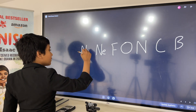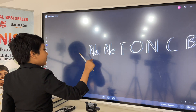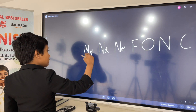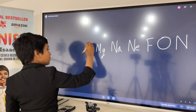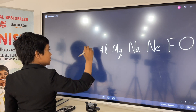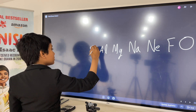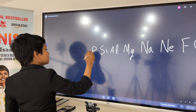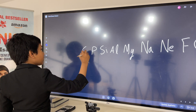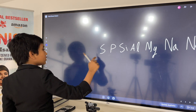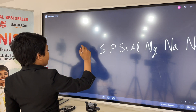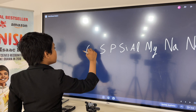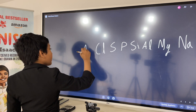Sodium, magnesium, aluminum, silicon, phosphorus, sulfur, chlorine, iron.